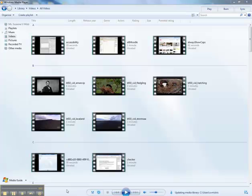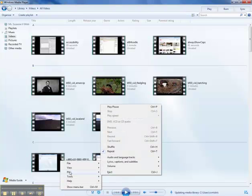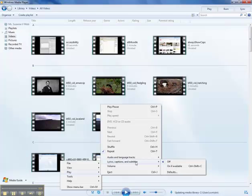Let's enable captions when available in Windows Media Player on your local computer. Right click on the menu bar, select play, select lyrics, captions, and subtitles.